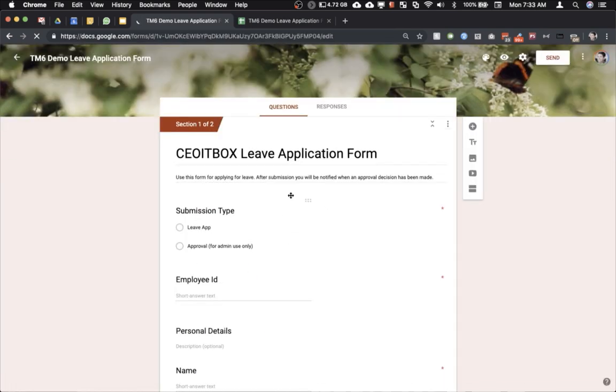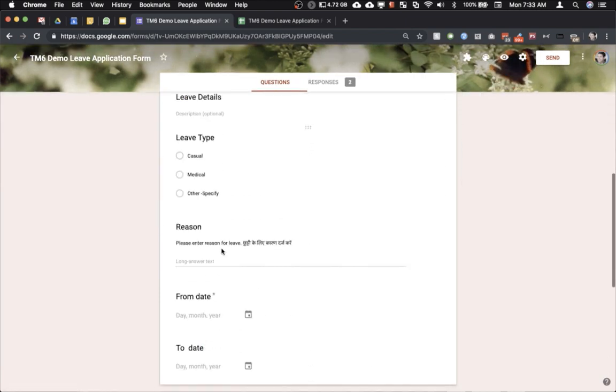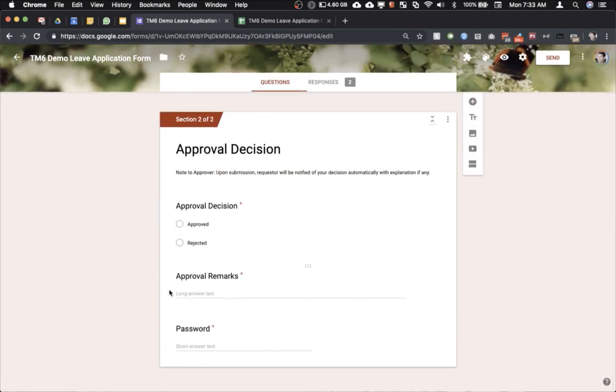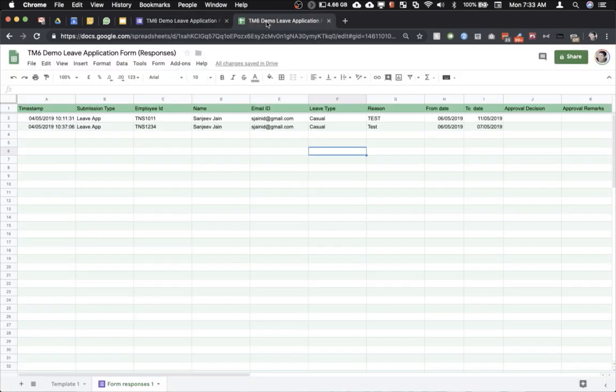This is the form. I just opened the edit version and here you can see that this has the approval decision part. There are two sections of this form.